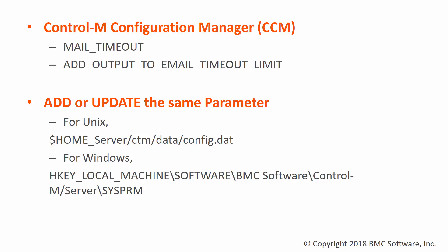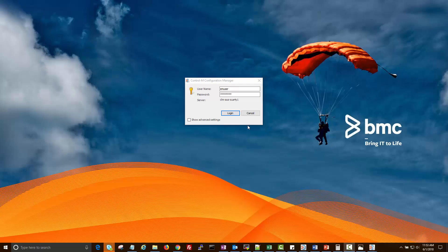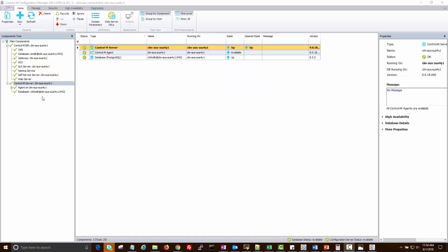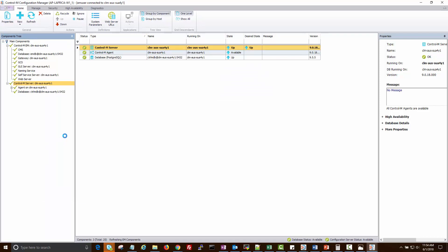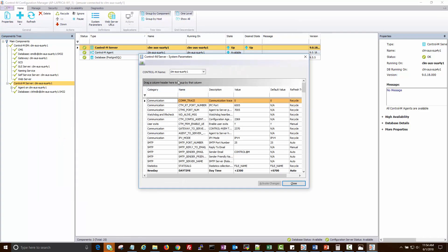From this demo, we will use the CTRL-M configuration manager to update this CTRL-M server parameter. Now let's login to CCM. Right click the CTRL-M server system parameters and look for the parameter name mail_timeout under the category SMTP.